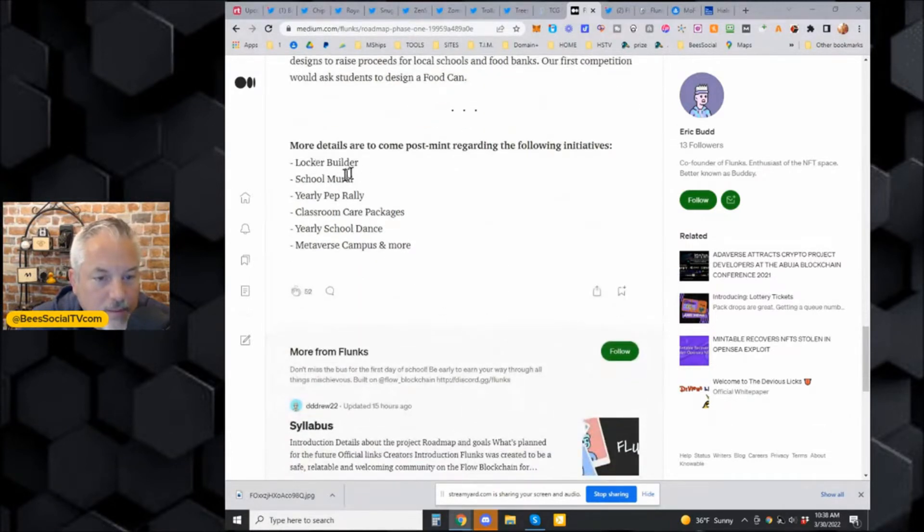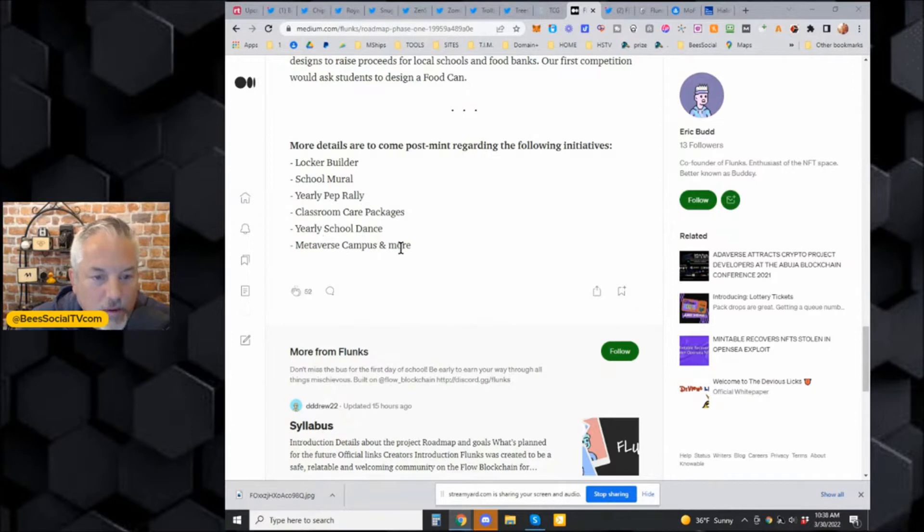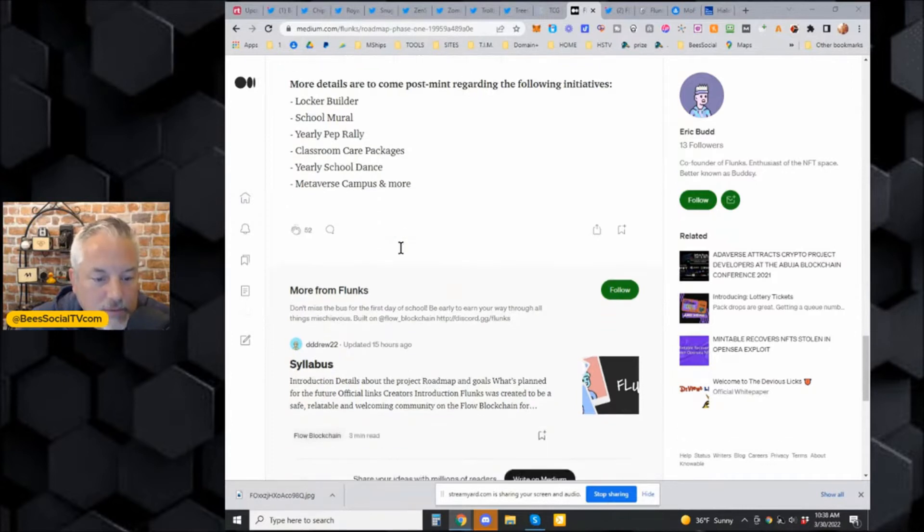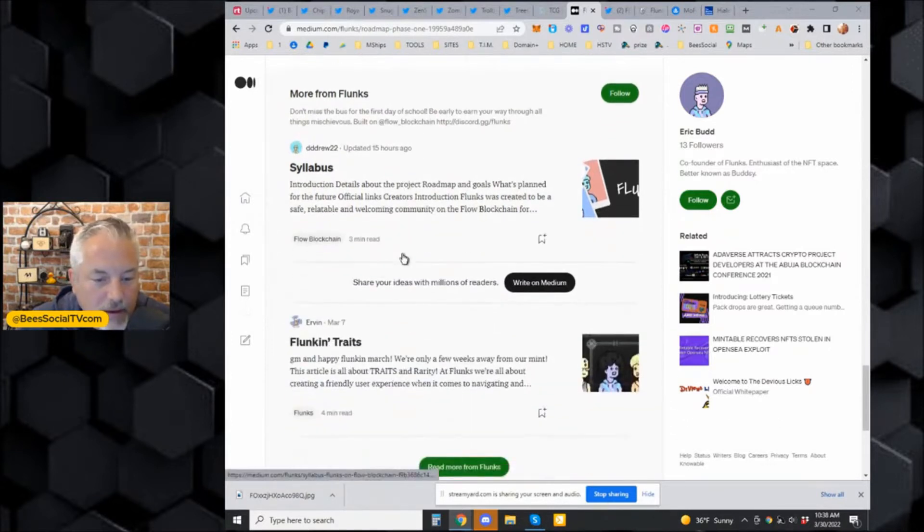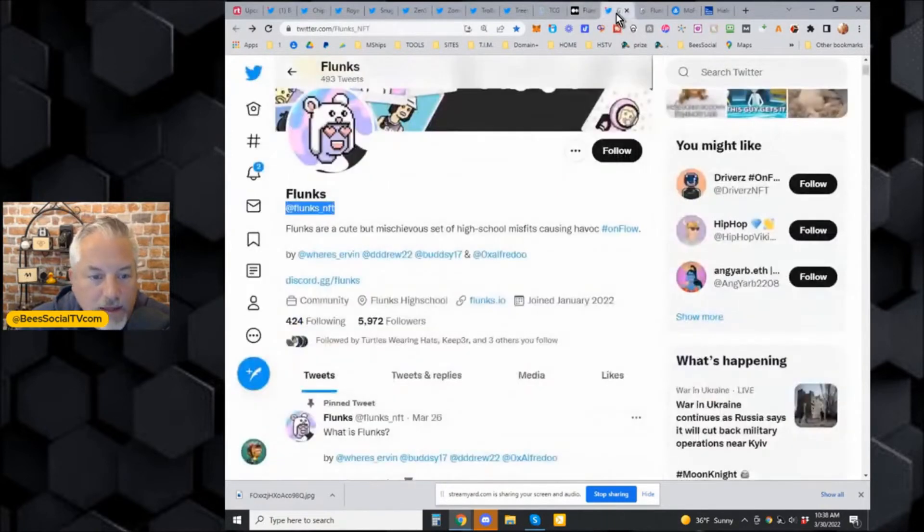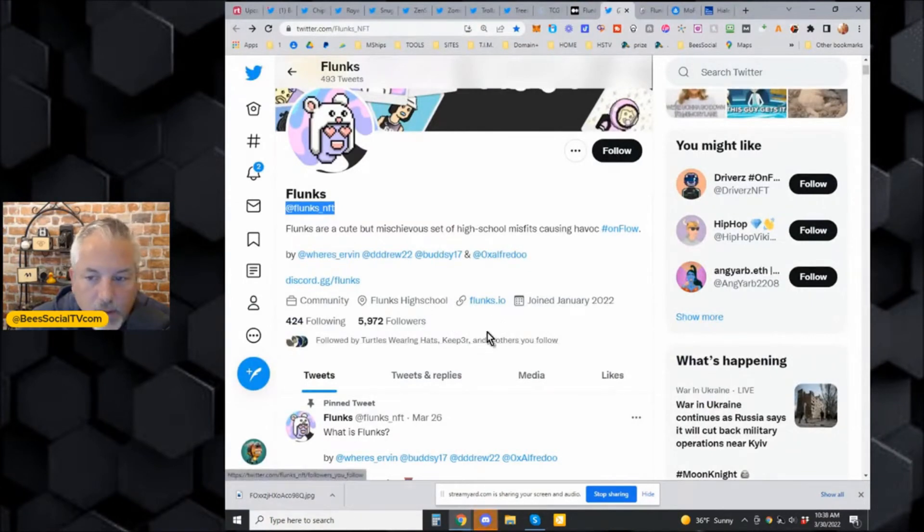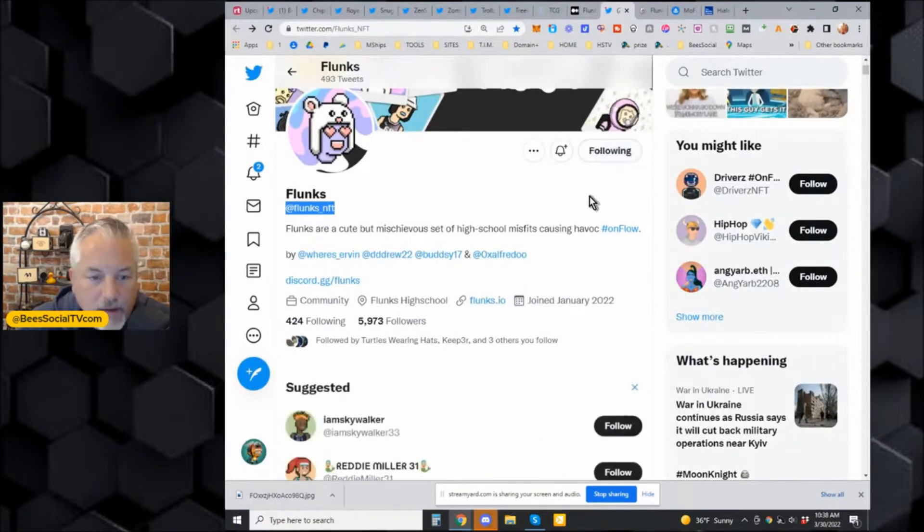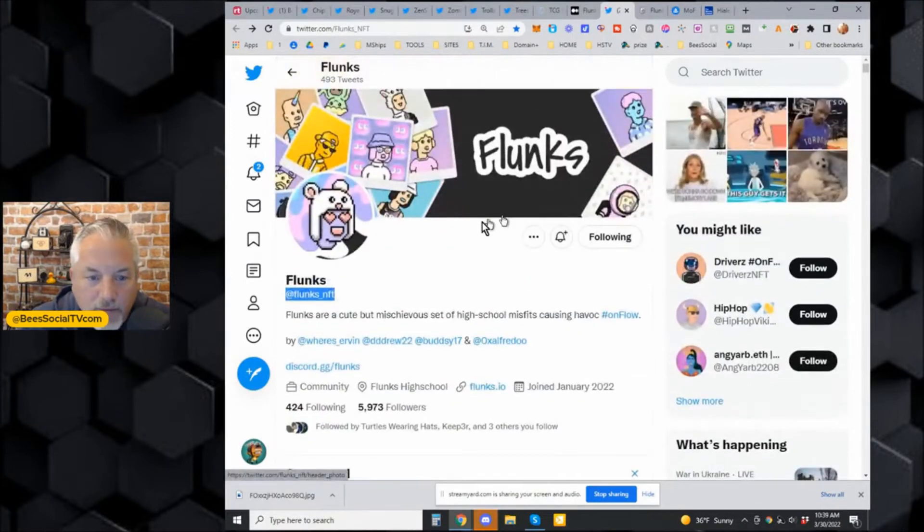Locker builder, school mural, yearly pep rallies, class care packages, yearly school dance, metaverse campus and more. So it sounds like a fun group and definitely has a great mission behind it. I think they're minting out today. This one was just tipped to me by Will T, so I'm going to follow them because I like their mission.